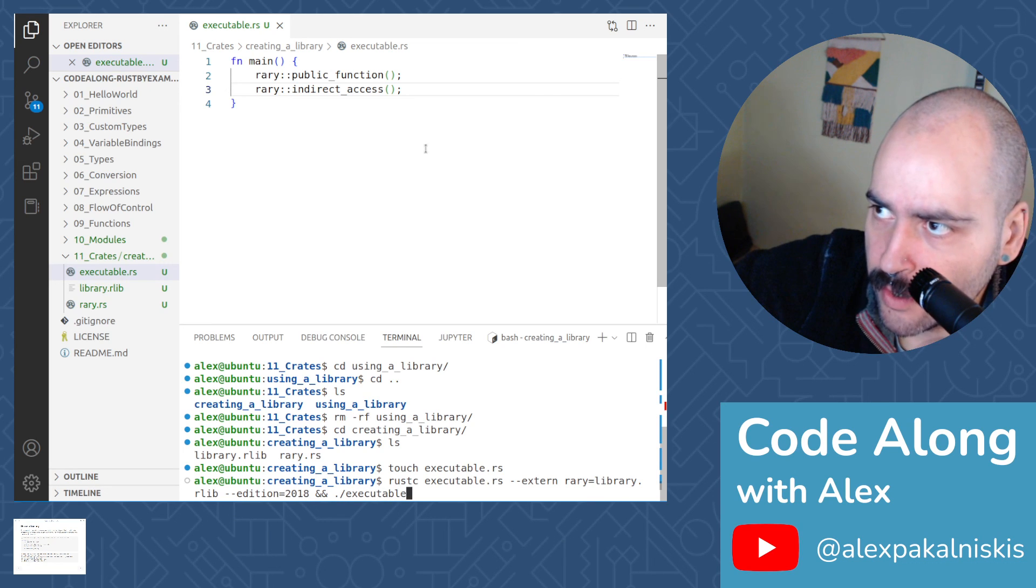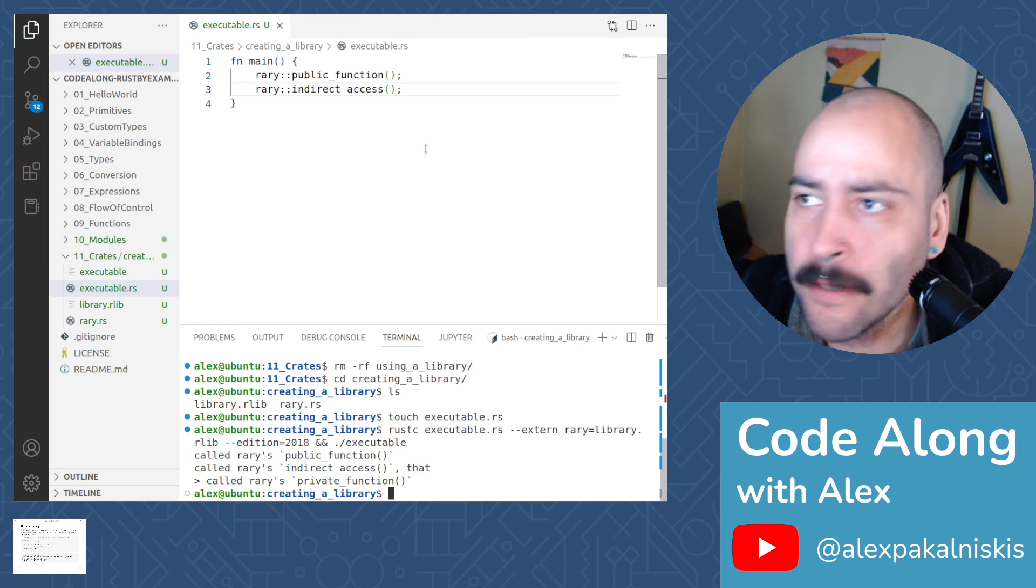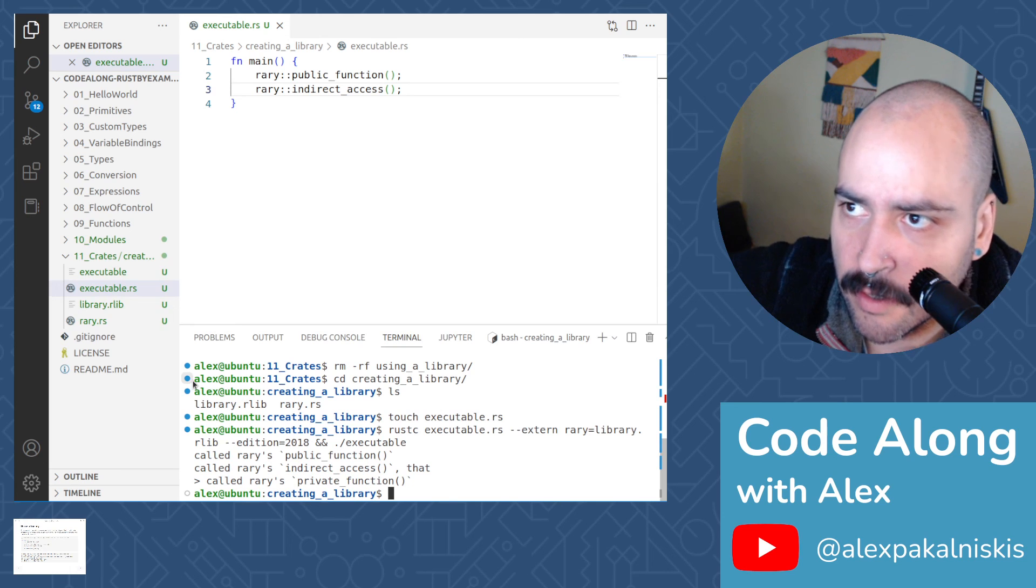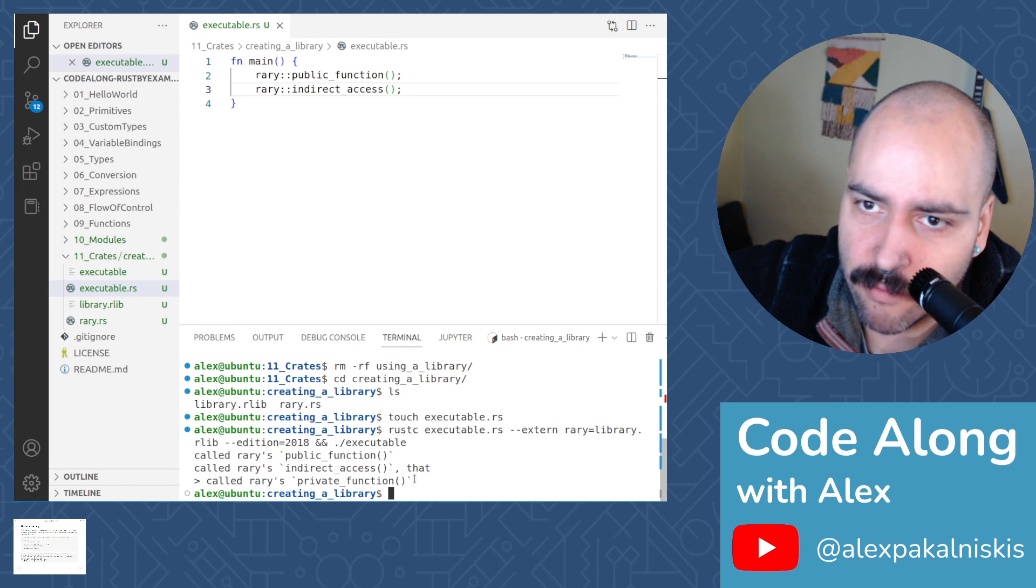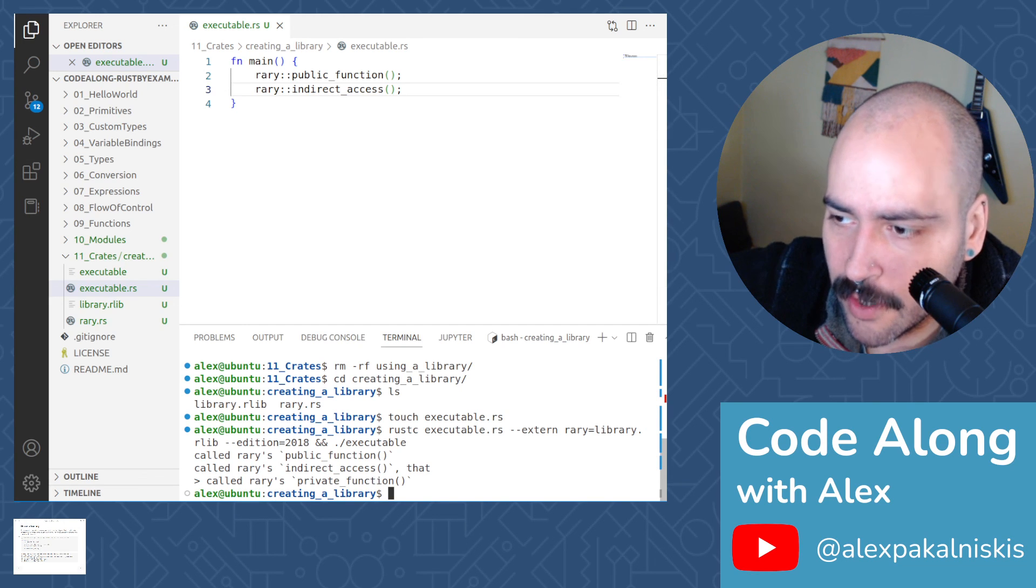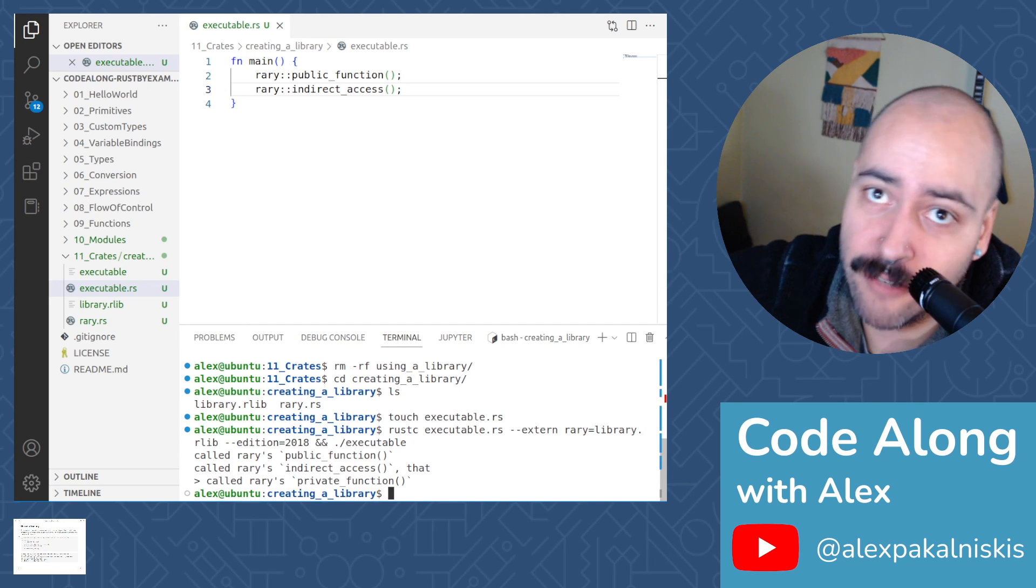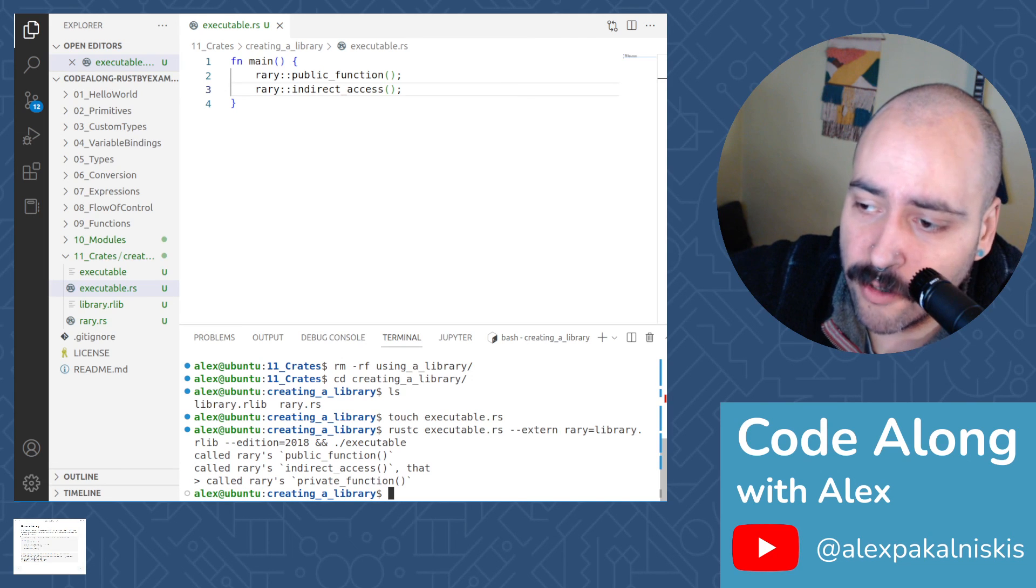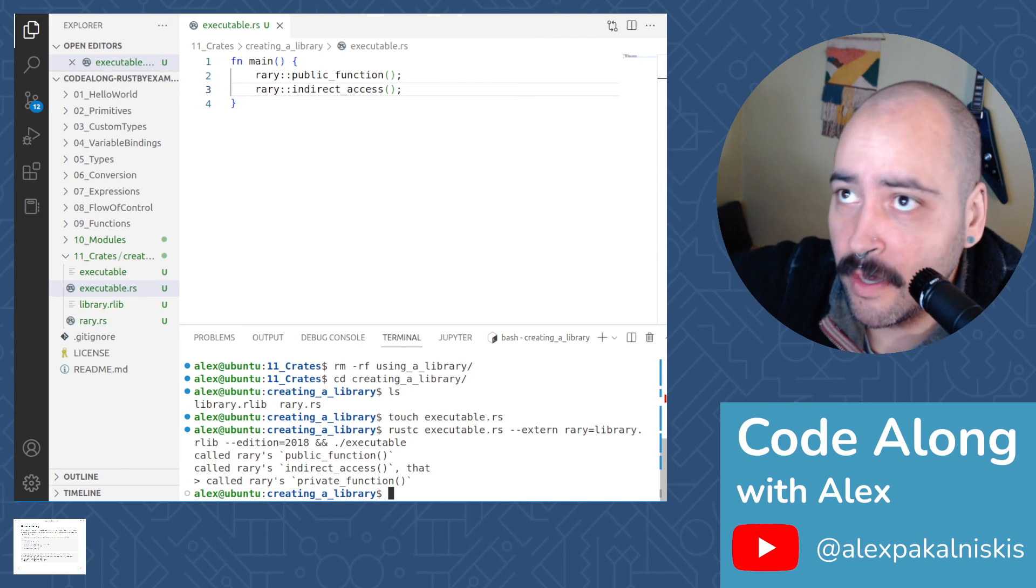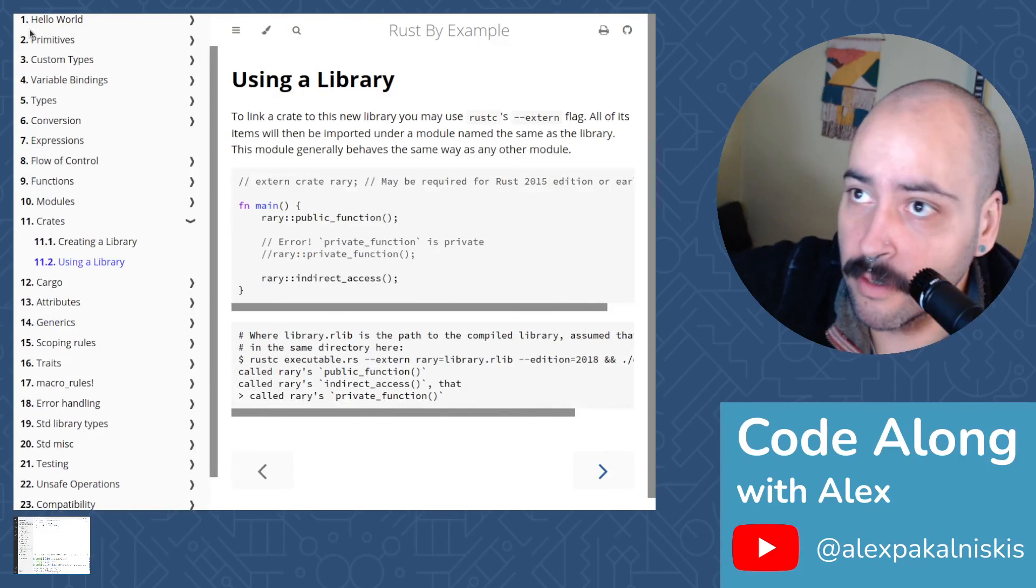Hey, so you can see we called rary's public function. Then we called rary's indirect access, which called rary's private function. So you can see how we're starting to kind of nest our program logic outside of just a single file and using modules and libraries and linking them. So that was really it today for crates.